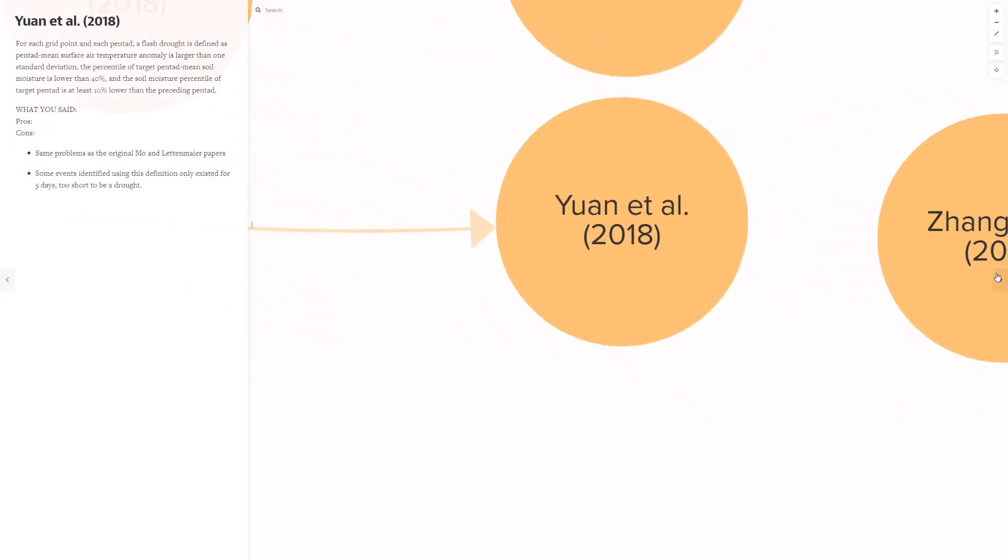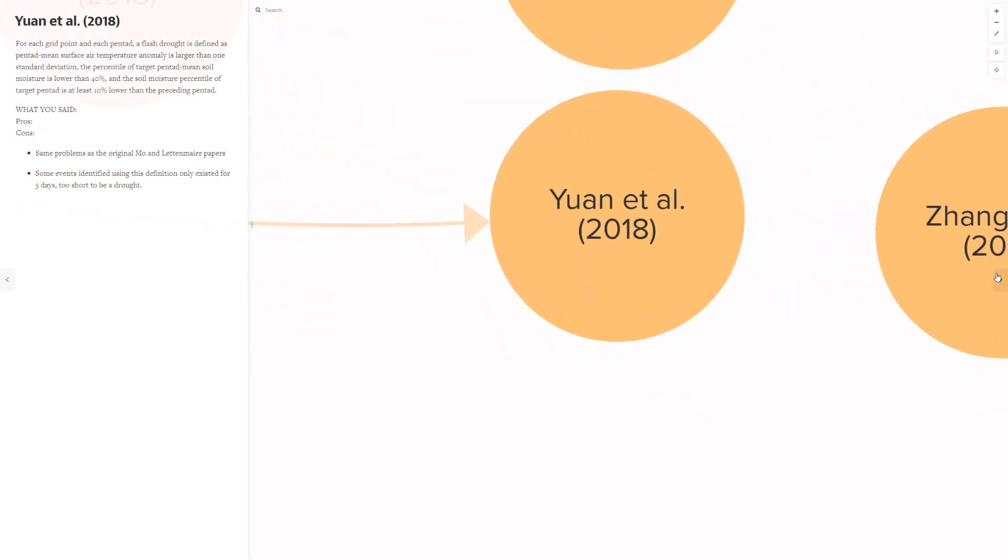There were four papers that considered short-term drought events and are a little different from the others. Jan et al, 2018, described flash drought to be a quote, a type of drought that has a rapid onset and short duration from a few days to one to two months, close quote. They referenced Moe and Lettenmeyer in their lit review paragraph, but not in their formulation of flash drought criteria. Their method, however, was very similar to Moe and Lettenmeyer, and your comments about this definition pointed to the same underlying issues that came up from Moe and Lettenmeyer.